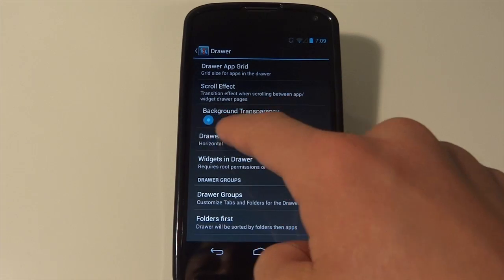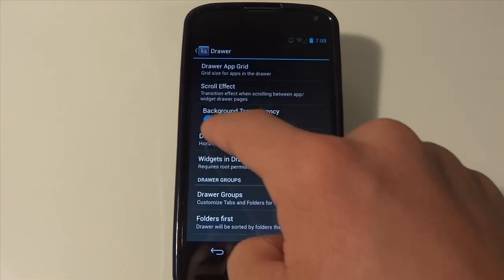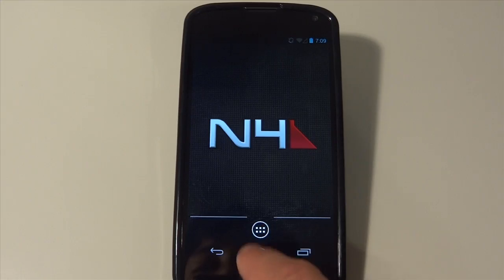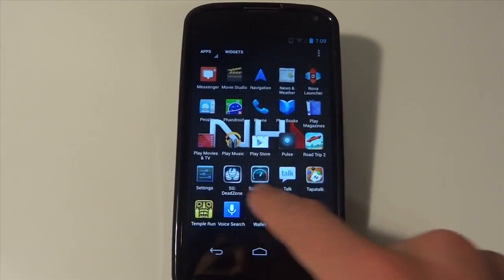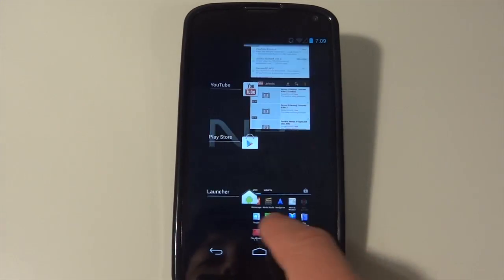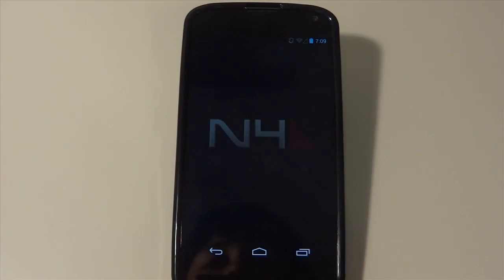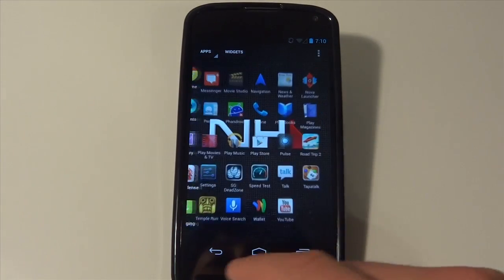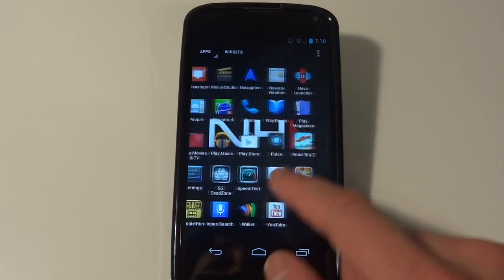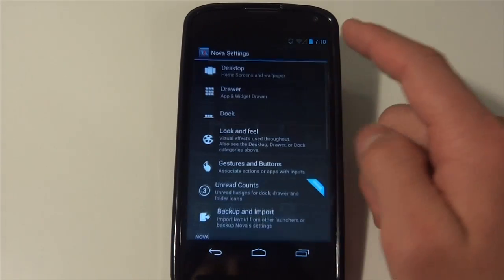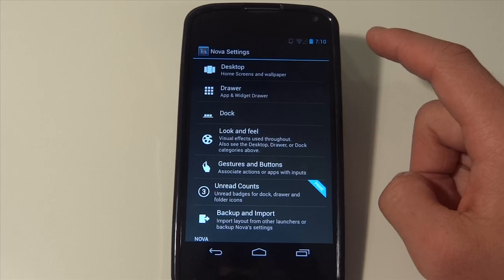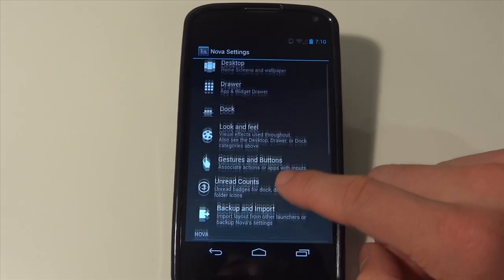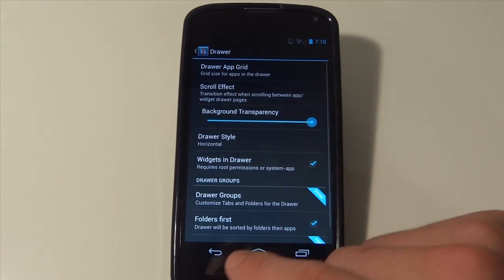You can set background transparency. So when I go in my app drawer, you guys can see right through that. And I've tried every launcher. I've tried Apex. I've tried Go launcher. I've tried just about every launcher there is and this one seems the most customizable and I'd say it's definitely smoother than the original launcher just because this actually gives you a couple other settings.